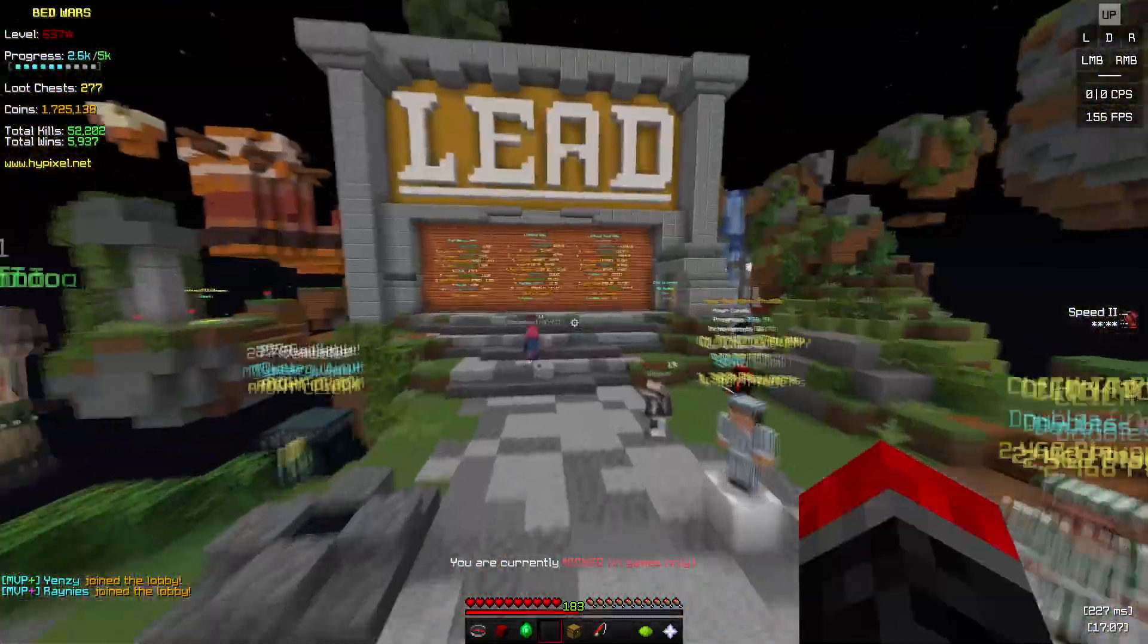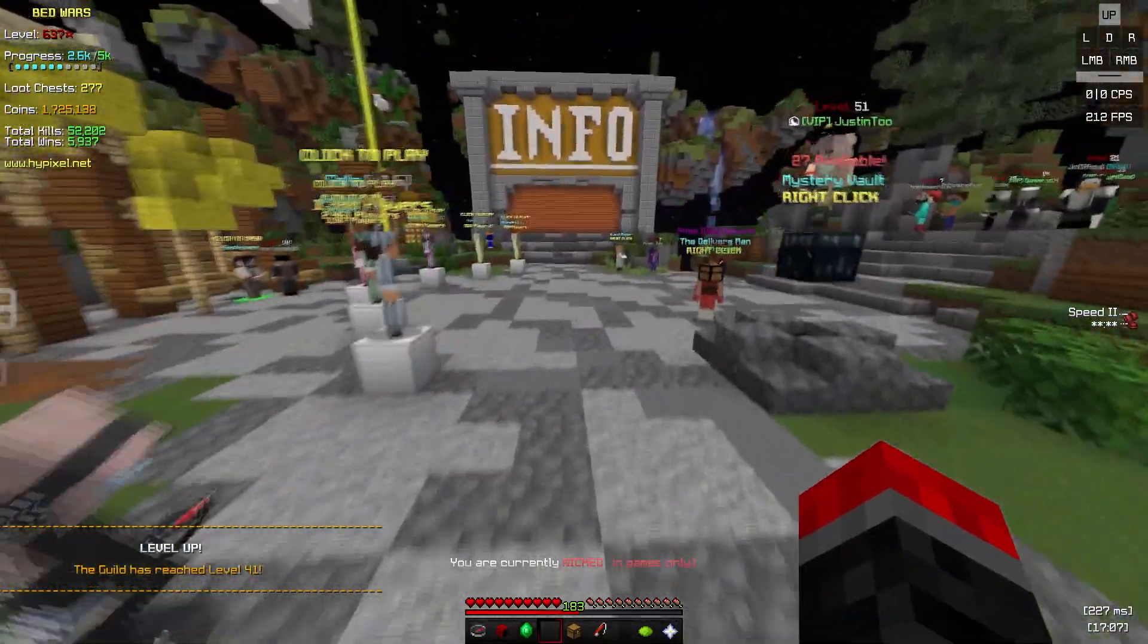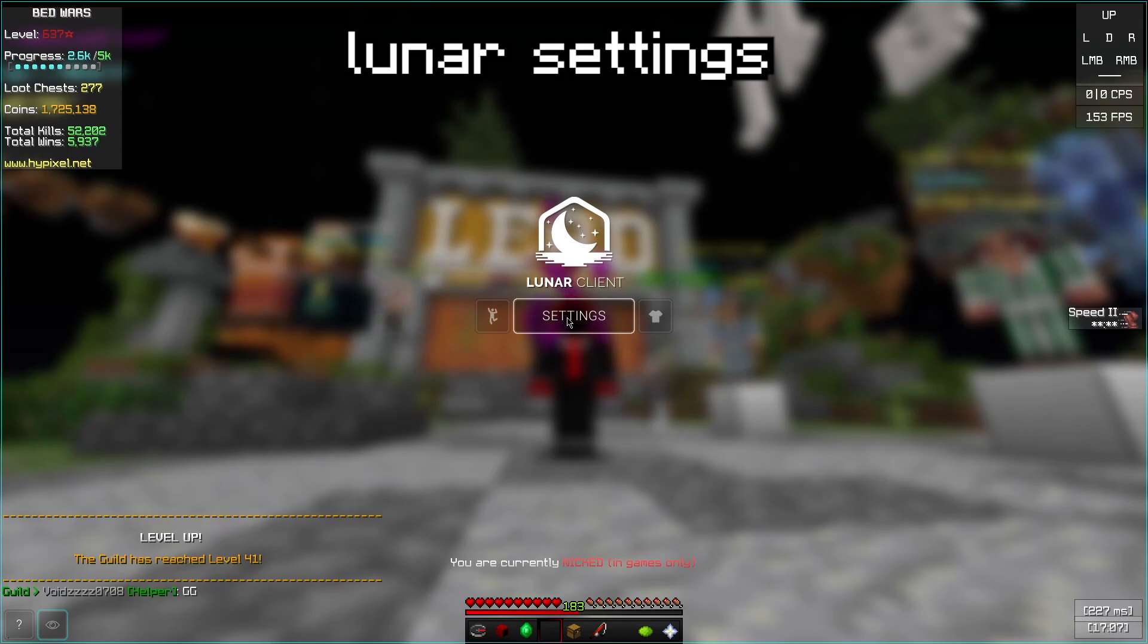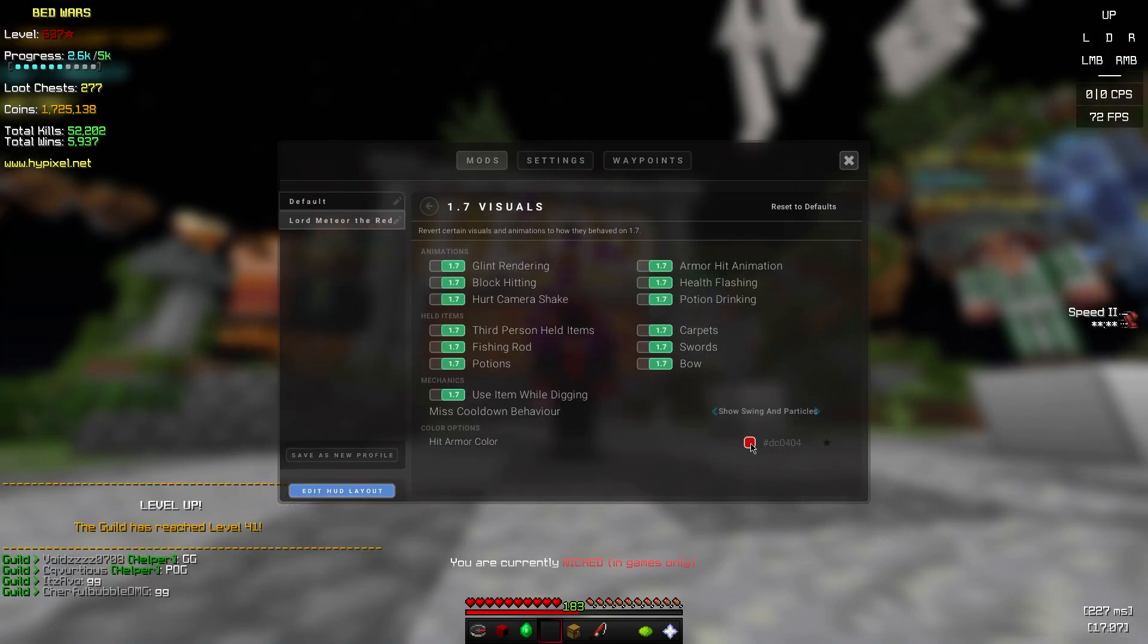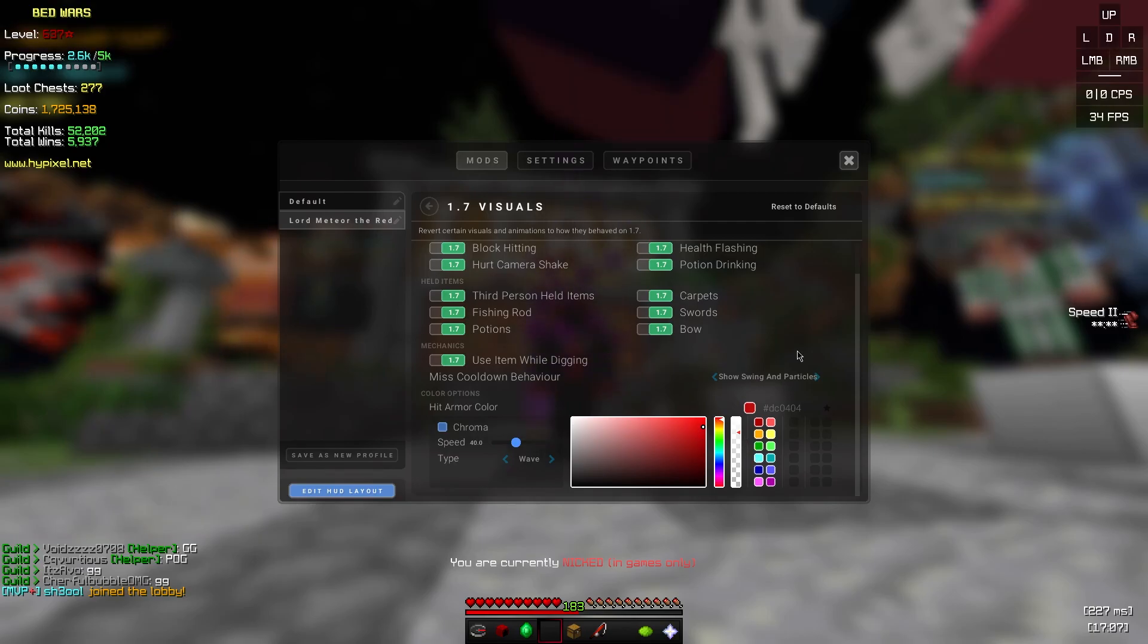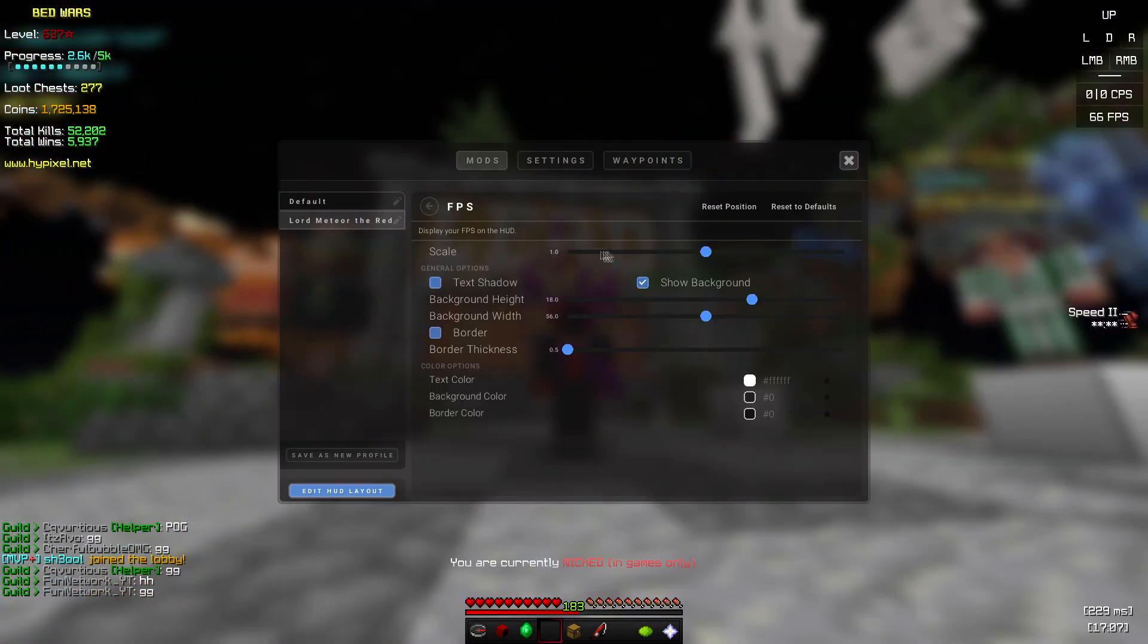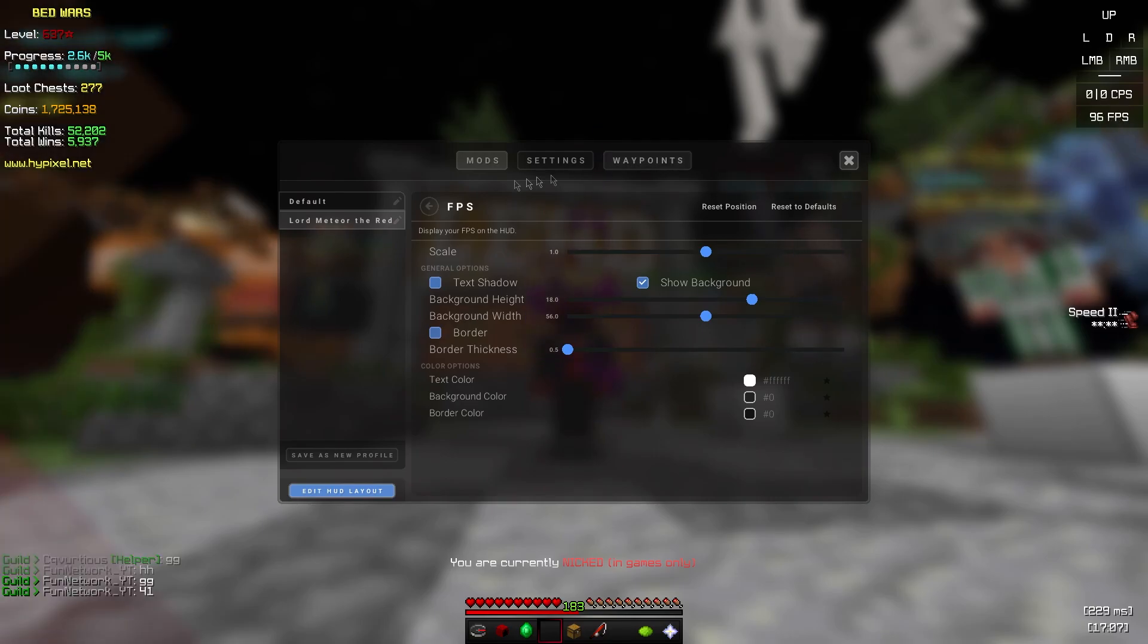First of all, we're gonna be doing Lunar Client settings. Going to settings 1.7 visuals, I have everything on 1.7 and my hit armor color is this. I have show swinging particles, FPS on, show background. I have it placed right there.